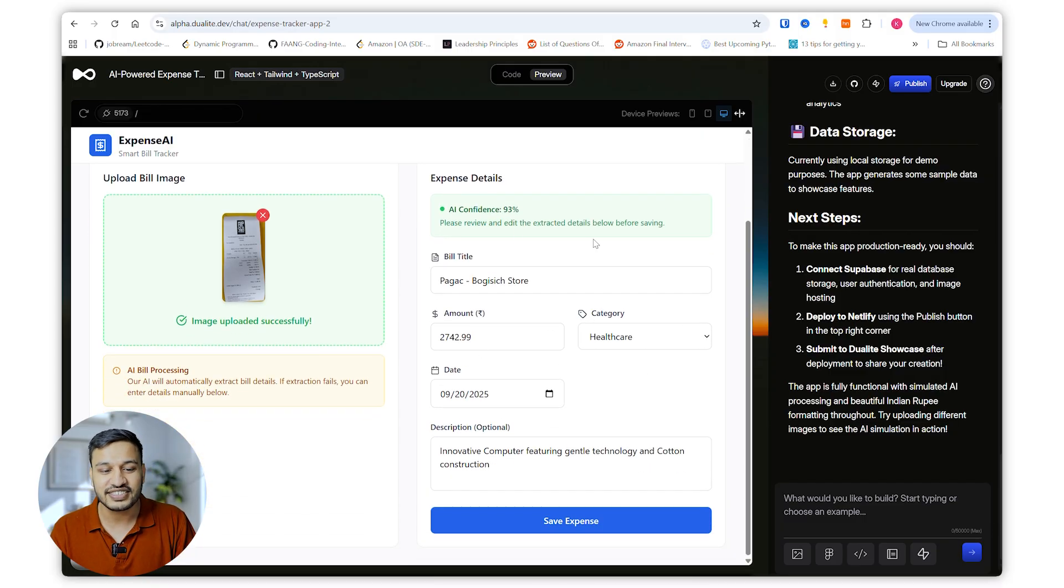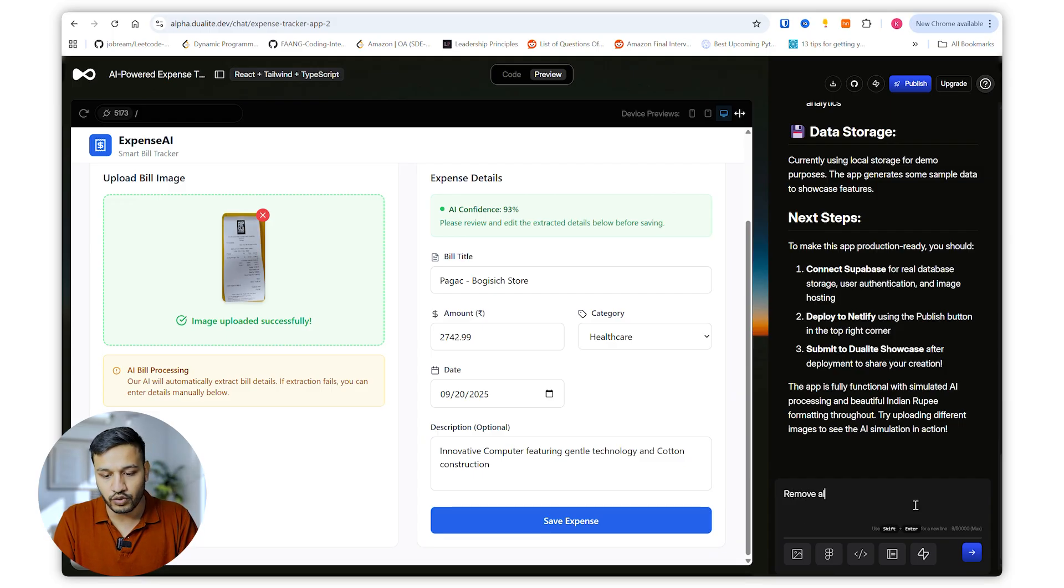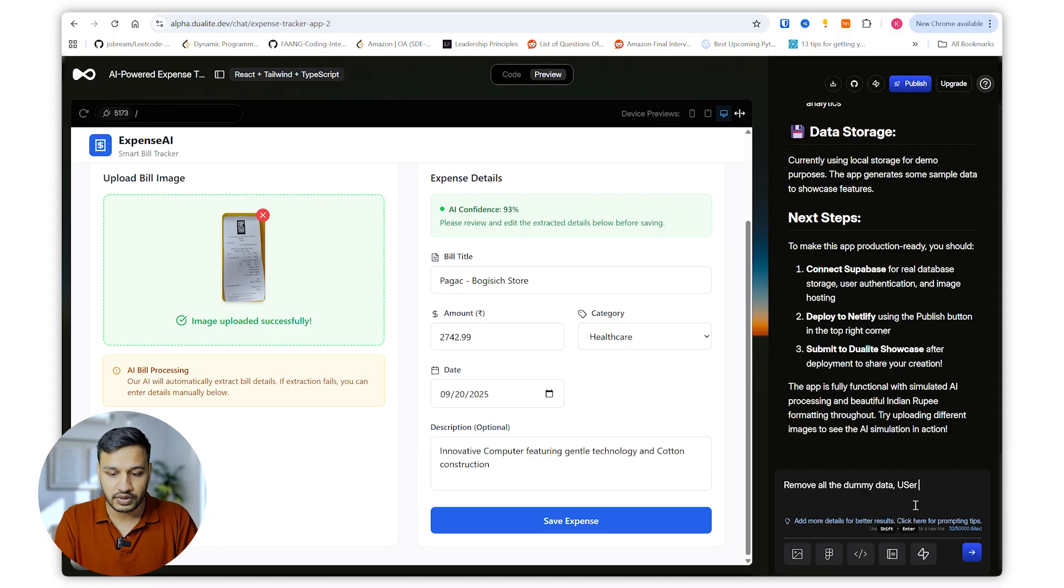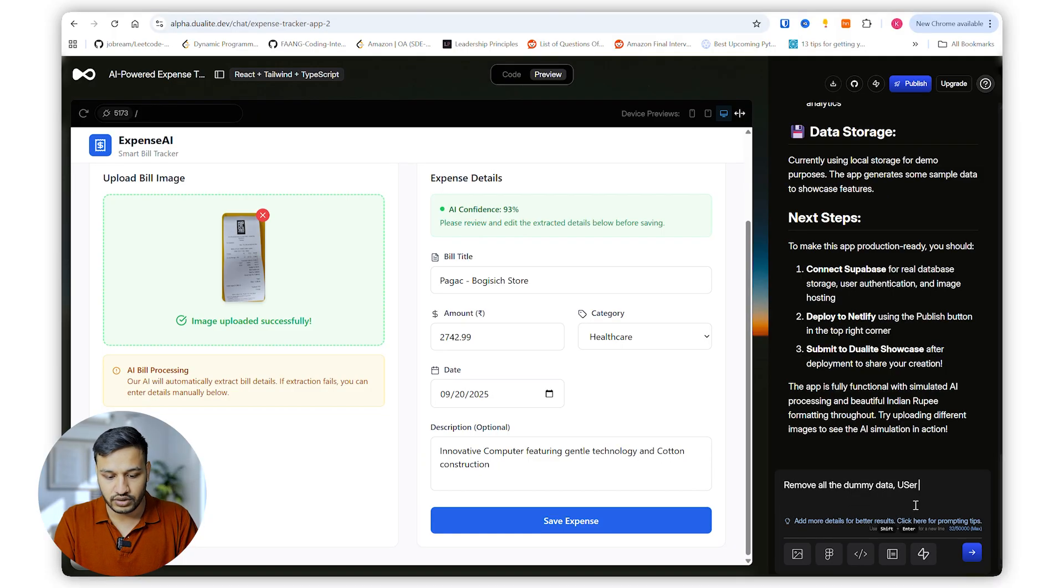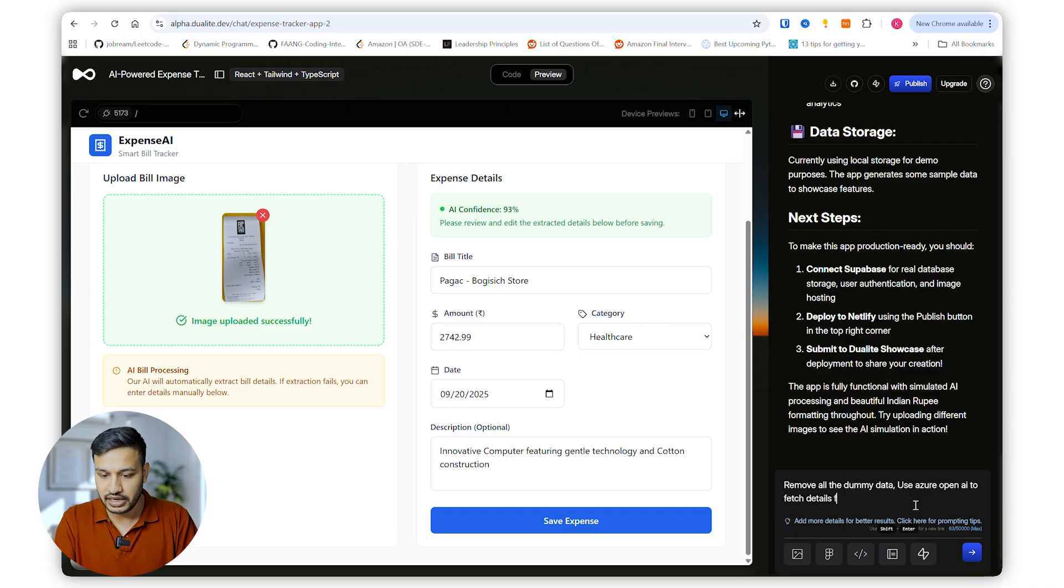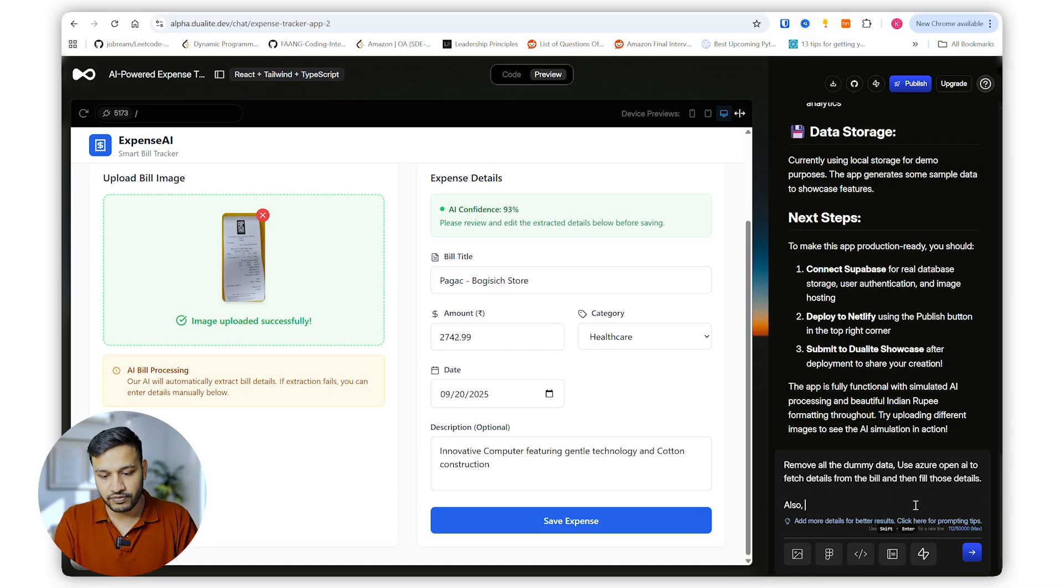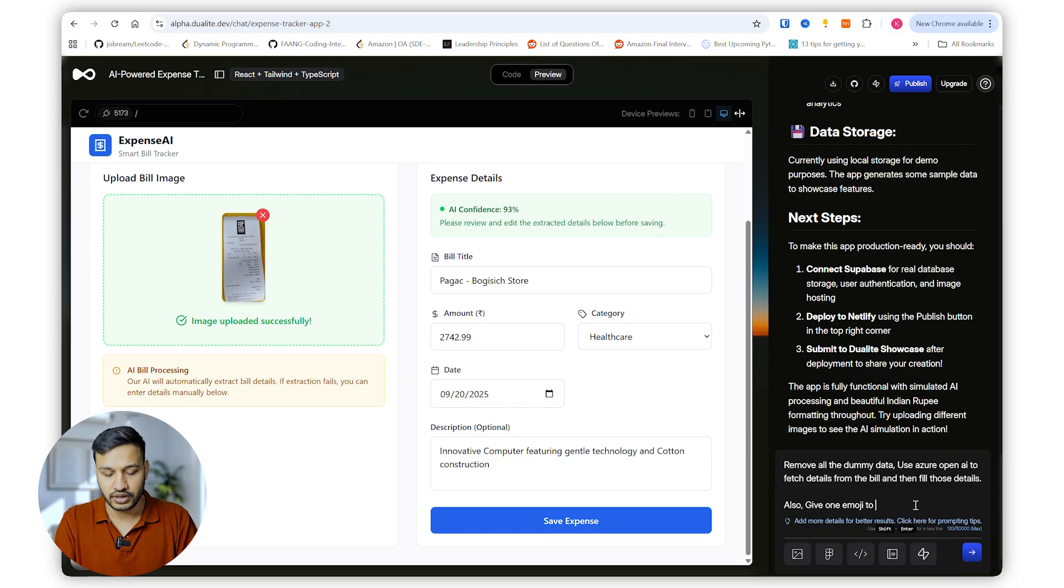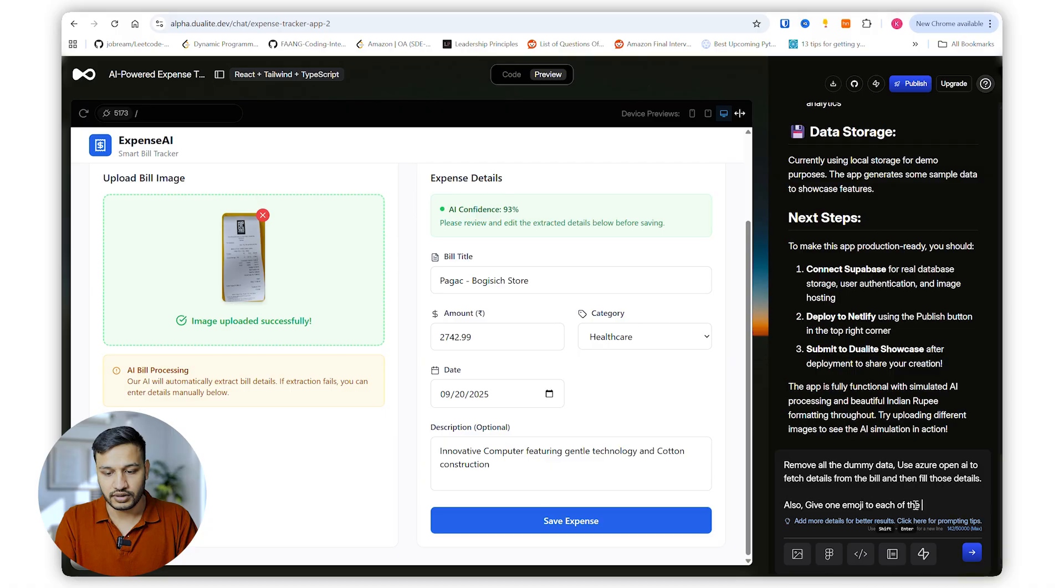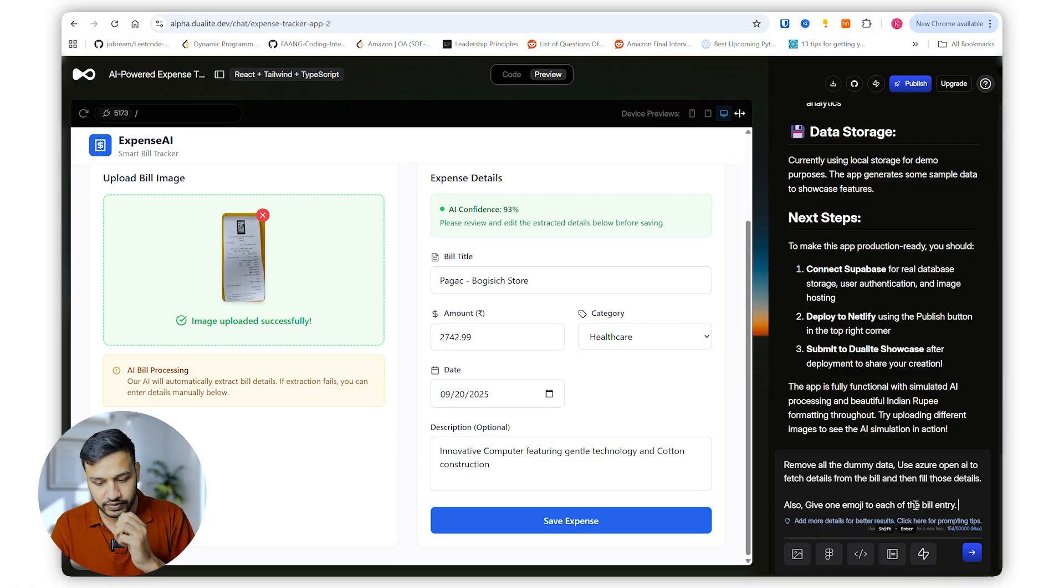So it is getting some dummy data that we need to change. Use Azure OpenAI to fetch details from the bill and then fill those details. Also give one emoji to each of the bill entry. Okay, this looks good I believe. Let's see what it will do after this.